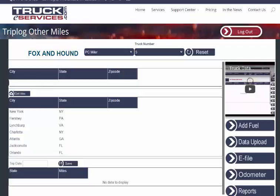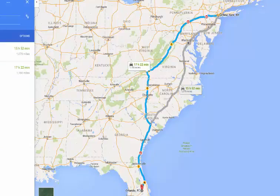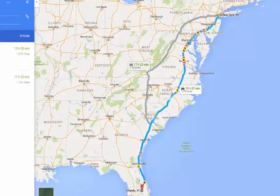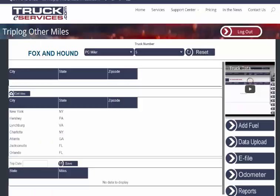Now this route is very different from what PC Miler would calculate on its own with just a beginning and end point, and it's very different than the routes that Google gave us to get from the same point A to point B. So you can see that it's important to do as much detail as you can. So now I'm going to click Get Miles.